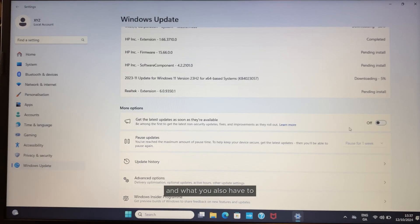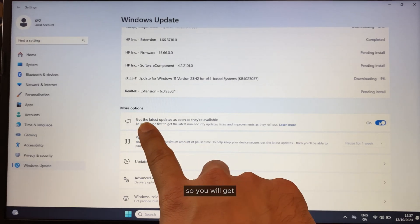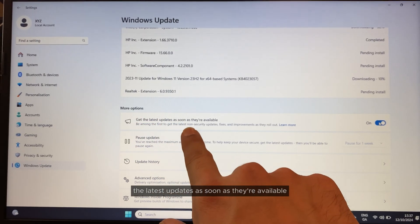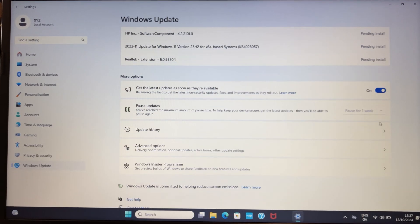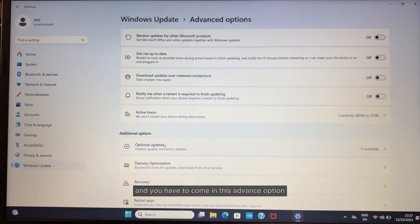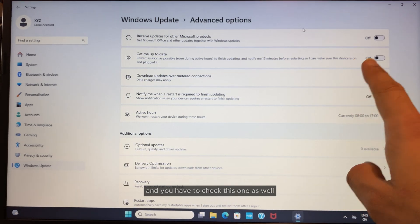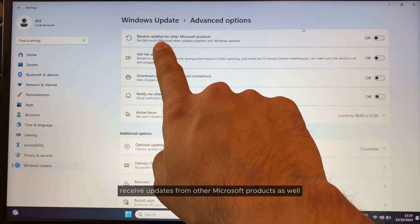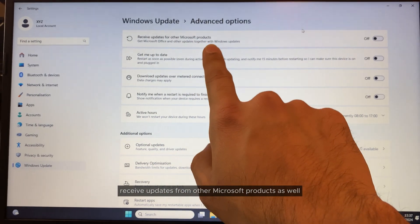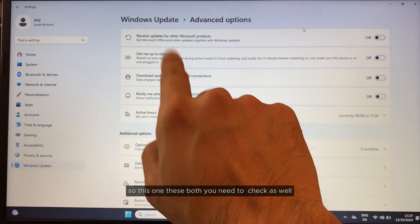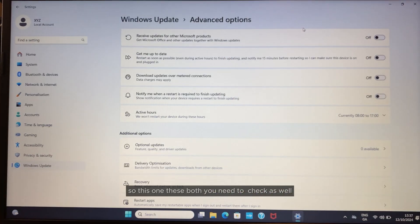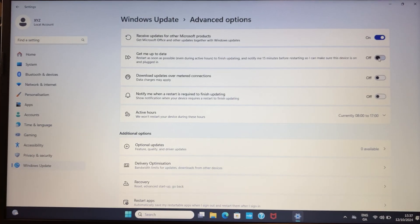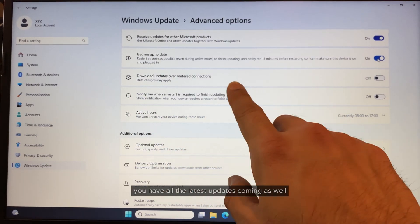You also have to check this setting so you'll get the latest updates as soon as they're available. Come into the Advanced options and check this one as well: 'Receive updates from other Microsoft products.' Get up to date—these boxes you need to check as well so you have all the latest updates coming and installing.